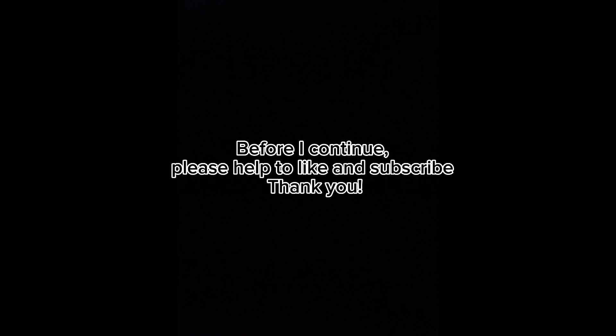If you got any issues with the setup, please proceed with the following steps. Before I continue, please help to like and subscribe. Thank you.